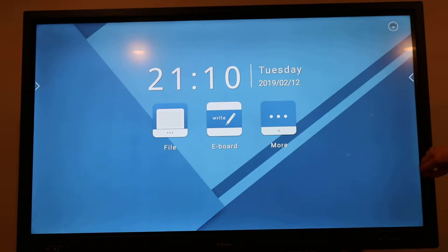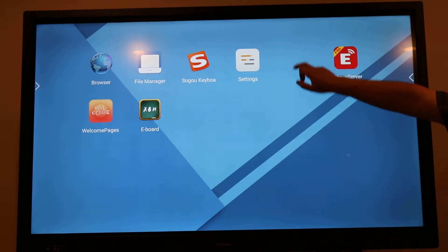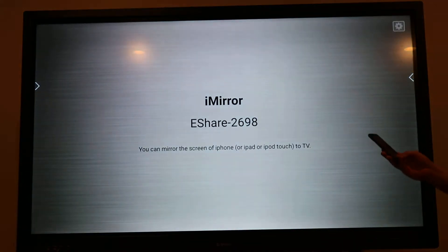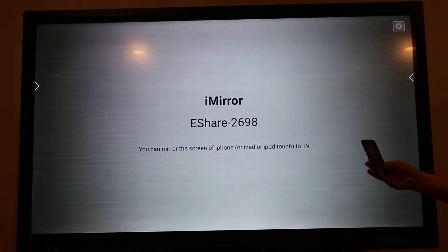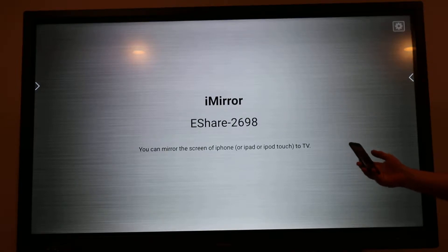From your GVU touch screen you can select your iMirror. As long as your Apple device and your touch screen are on the same network, swipe up from the bottom, hit screen mirror, select the device and you'll be able to connect straight away.